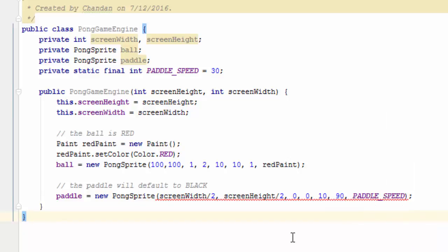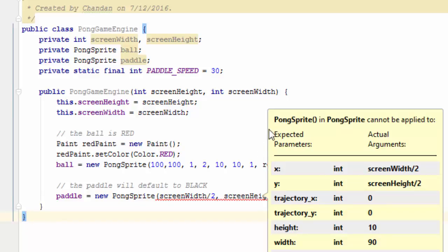The paddle speed, as we've mentioned before, is going to determine how much the paddle is going to move each time we press the Q or the W button in our game.